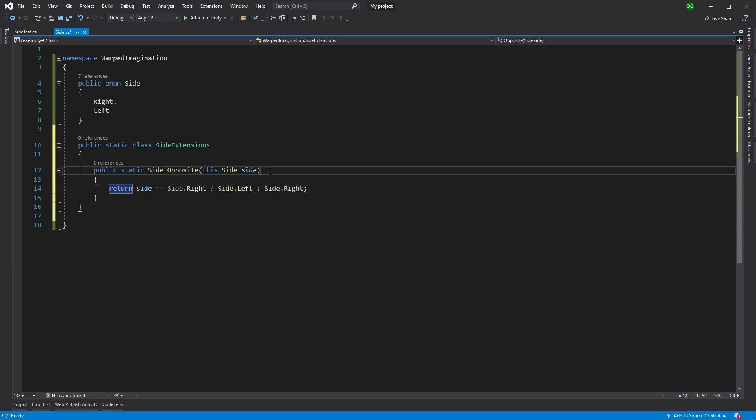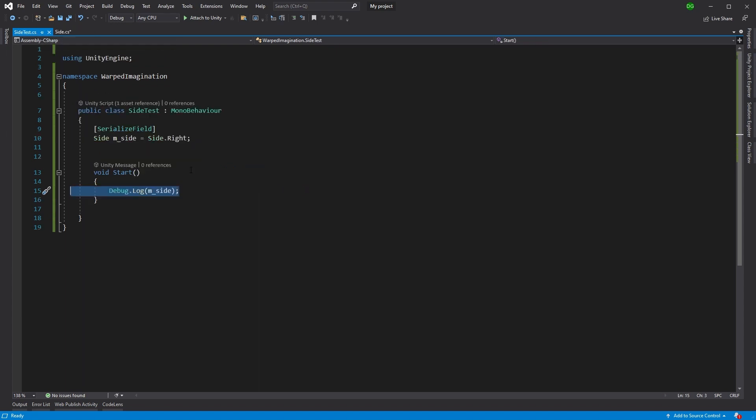So all this is doing is it's taking in the side as its extension, and it's giving you the opposite. If it's right, it turns left, otherwise it returns right. And we want to see this works.